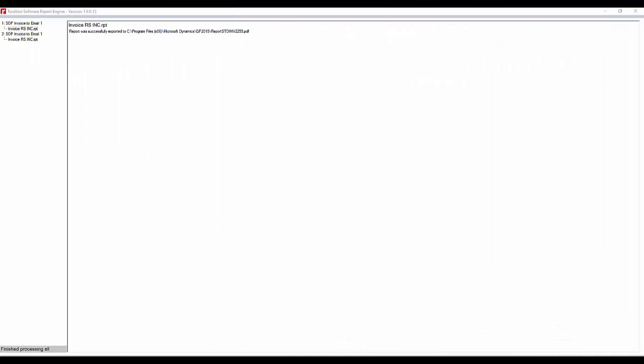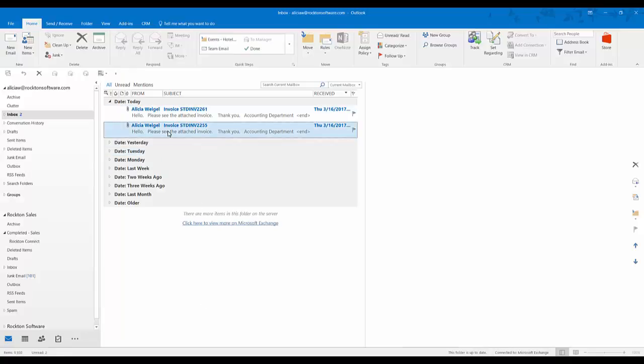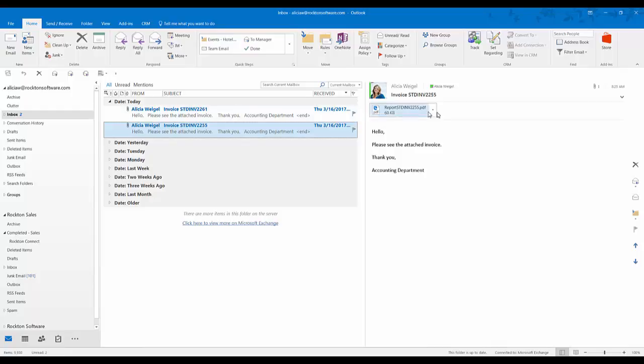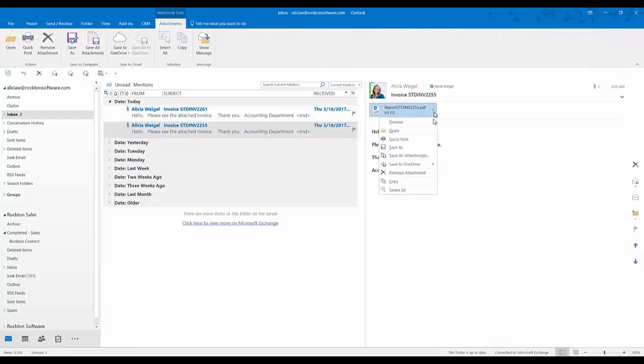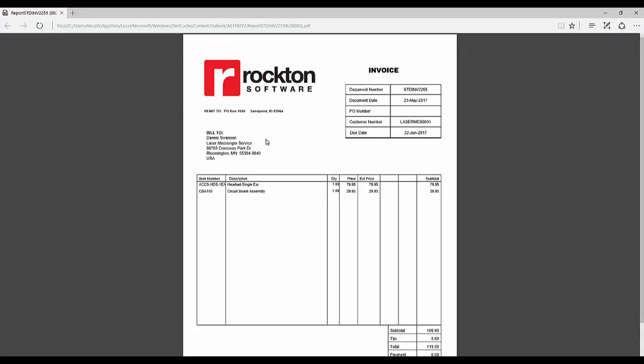You can see the file's been created in Crystal and if we check our email, there's the invoice. DRM will take the invoice information from GP as well as the customer's email address that you have set up on the customer maintenance window. And here's our invoice.